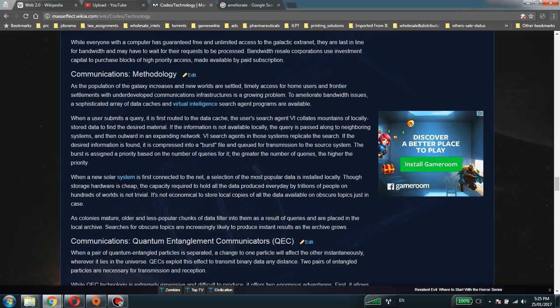As colonies mature, older and less popular chunks of data filter into them as a result of queries and are placed in the local archive. Searches for obscure topics are increasingly likely to produce instant results as the archive grows.